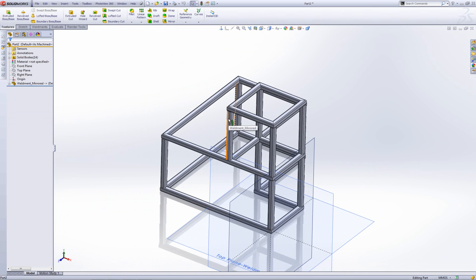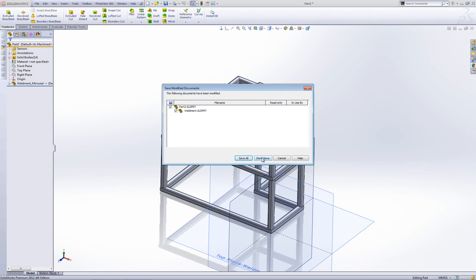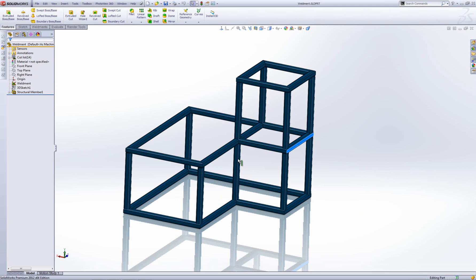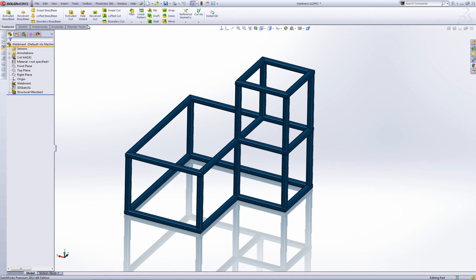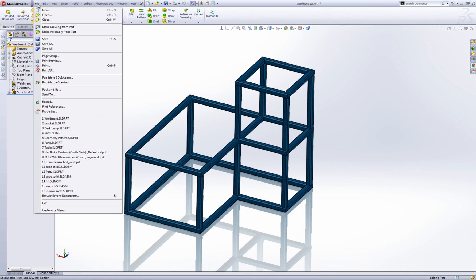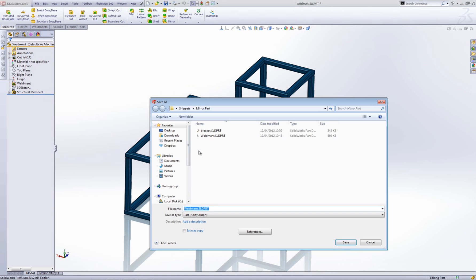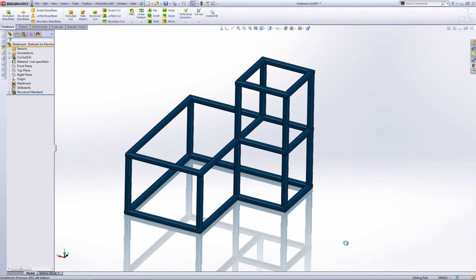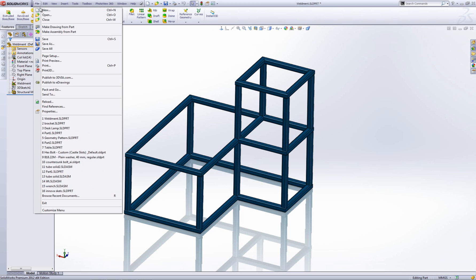So I'll show you another way now. You can create a mirrored part, a new mirrored part, without using that command. So let's just close that now. I'm not going to save that. So in this instance, I'm just going to go file and then save as. And I'm going to save this as say, weldment mirror. And I'm going to save it as a copy. So I've saved it. It's an independent part, not related to this one in any way. Let's just go and open it.